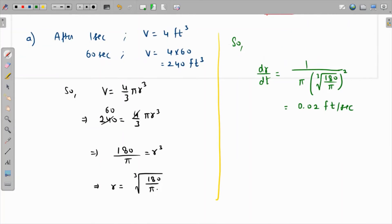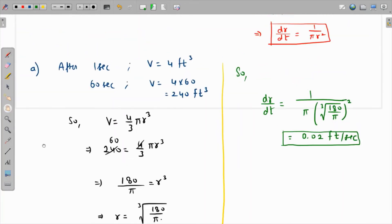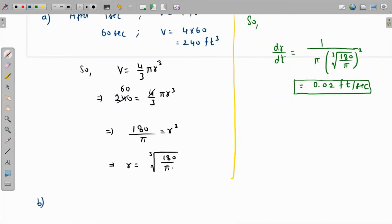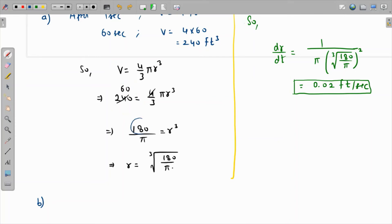For part (b), we do the same process but the time is two minutes. Two minutes equals 120 seconds, so the volume becomes 4 × 120 = 480 cubic feet. Plugging into V = 4/3 π r³ and solving, the radius becomes r = ∛(360/π).